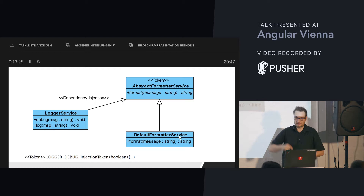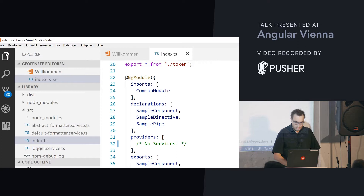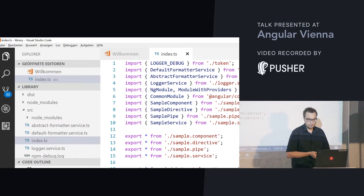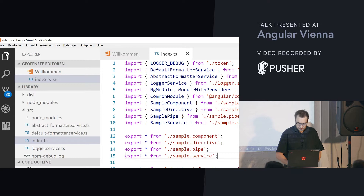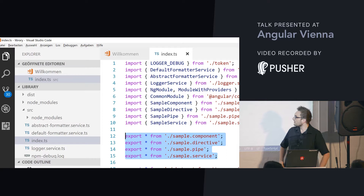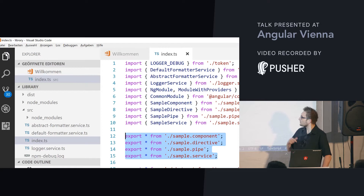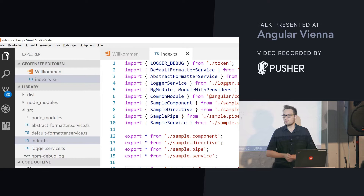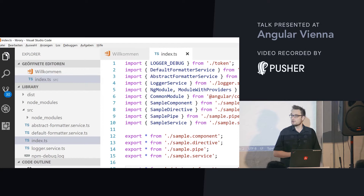Here I have the barrel for my library. This barrel, as well as the whole library, is generated with the Yeoman generator I showed you before. There is a lot of stuff here because I left all the generated things in this barrel. When you start with the Yeoman generator you get a sample component, a sample directive, a sample pipe, and so on. I have also re-exported my own stuff here — for instance, my abstract formatter service, the default implementation for it, my logger service, and my token that points to the boolean for whether we want debugging messages.